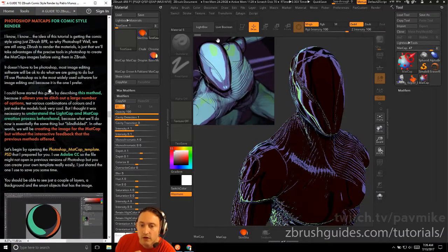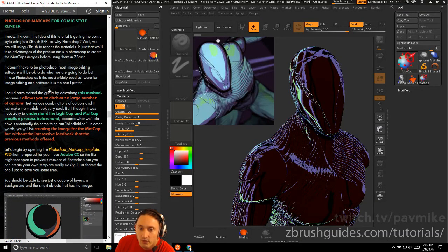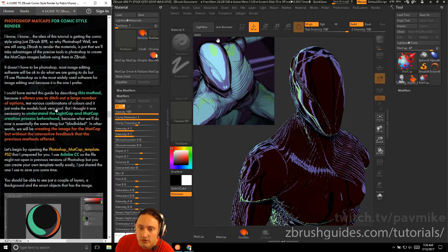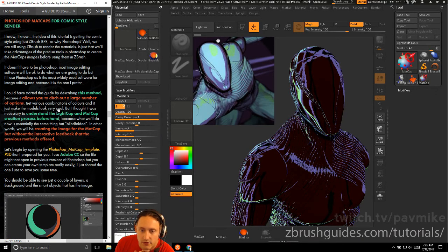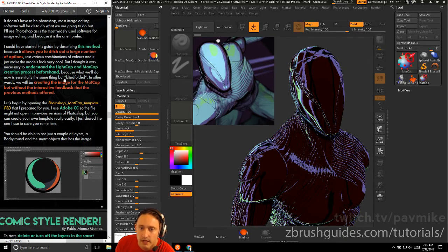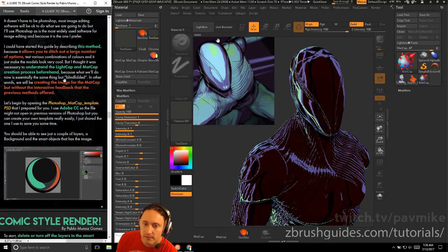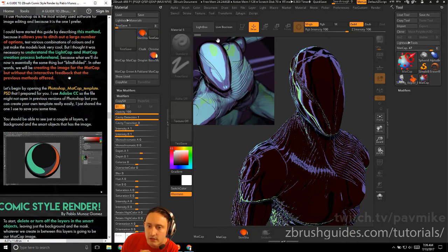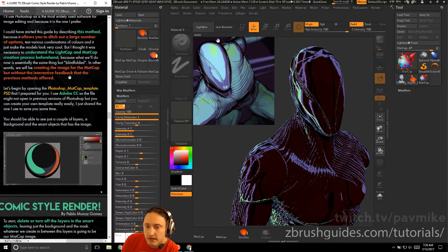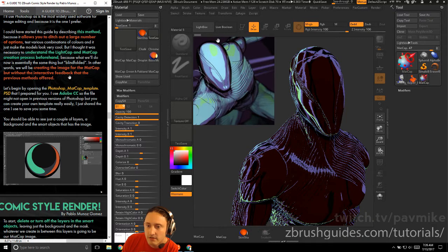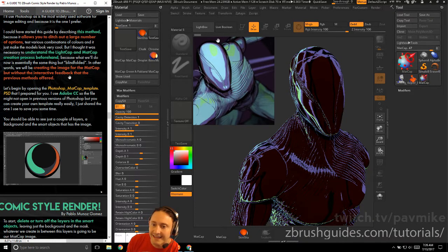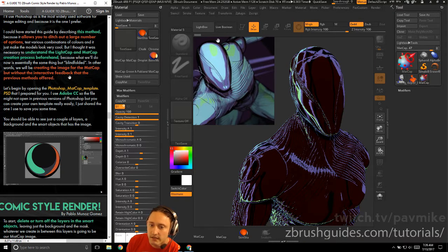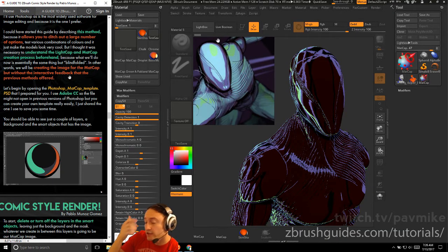Now we're gonna use Photoshop for comic-style rendering. We're still using ZBrush to render the materials, but sometimes it's easier to manipulate the images in Photoshop rather than in ZBrush. Most image editing software will work. You could have started this guide using this method because it allows you to test various combinations of colors, but I thought it was necessary to understand the light cap and mat cap creation process beforehand.